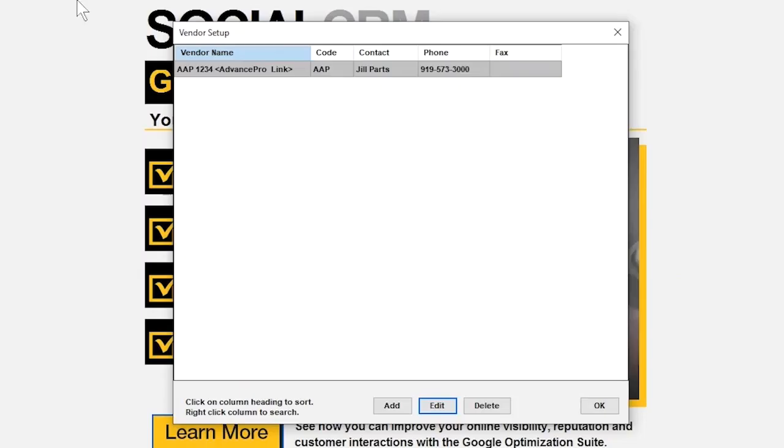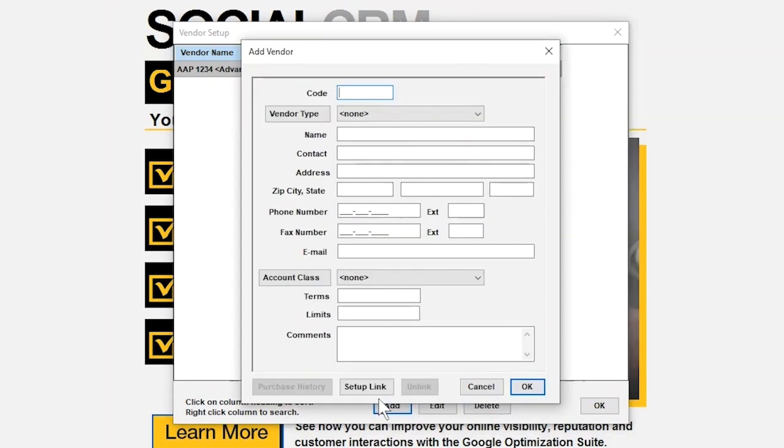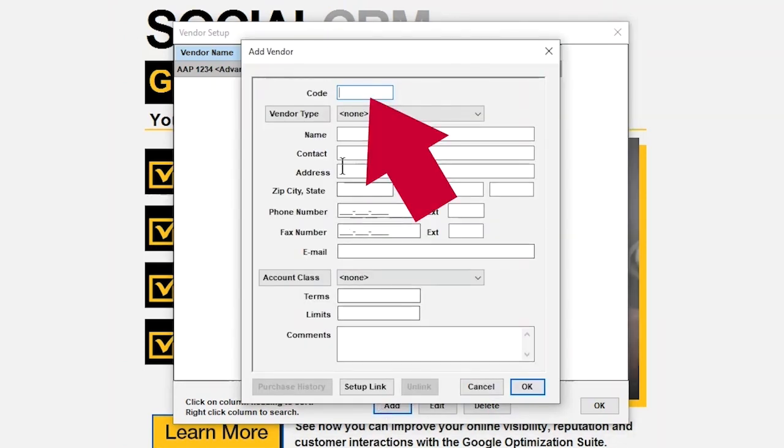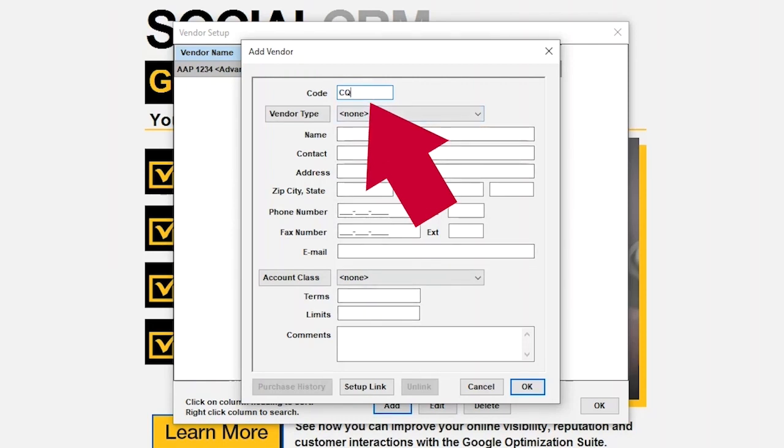In the pop-up window, go to the bottom and click the Add button. We are going to set up CarQuest Auto Parts as a vendor. At the top of the pop-up window, in the space next to the word Code, type CQ.